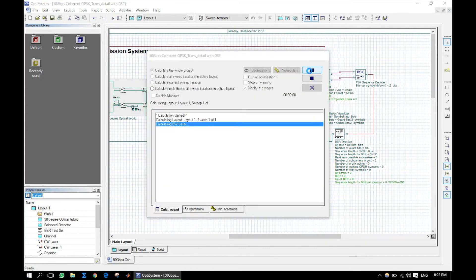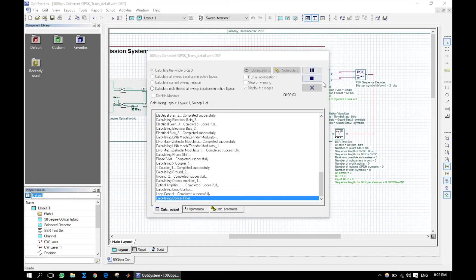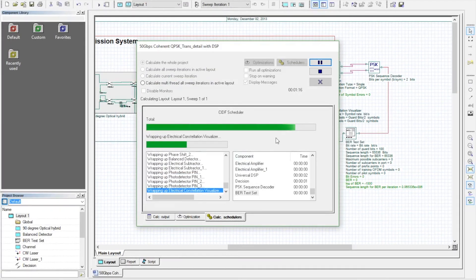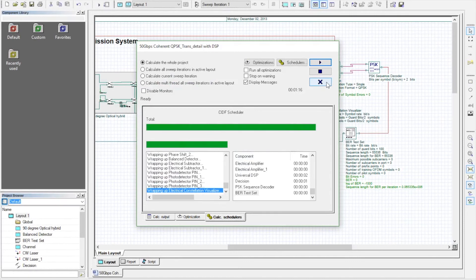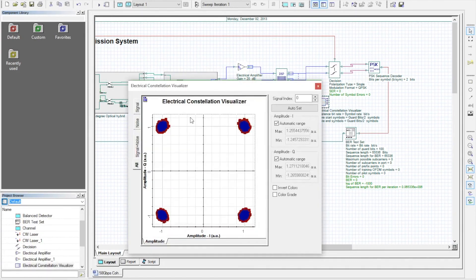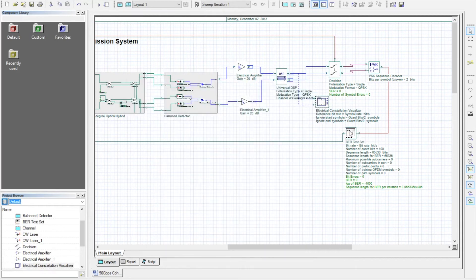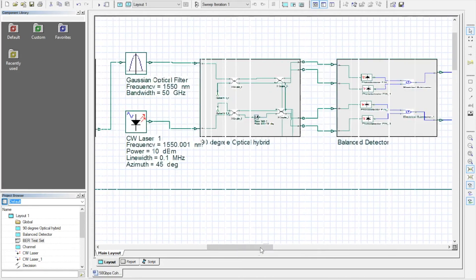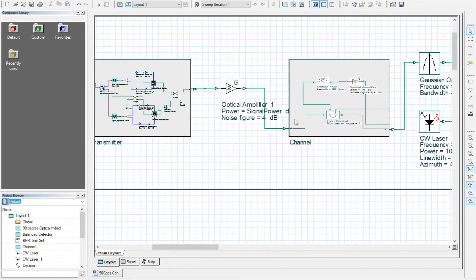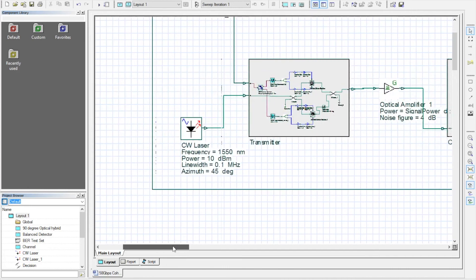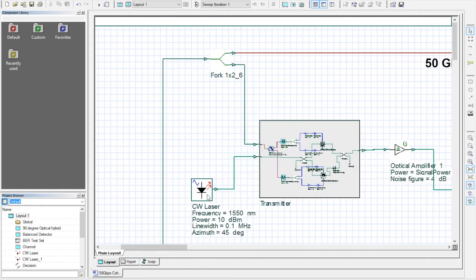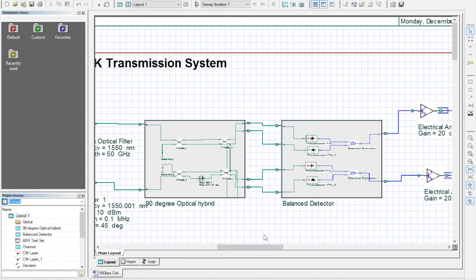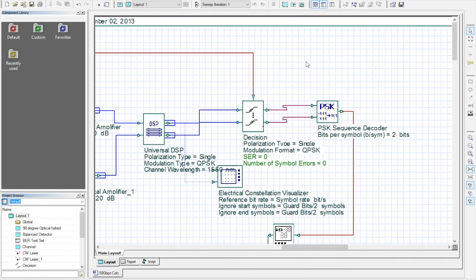Save and run the simulation. Here we can see the constellation diagram. We can see the bit error rate below the BER test component.